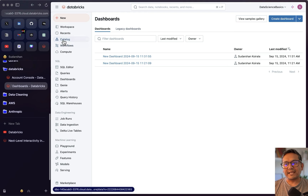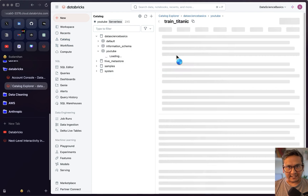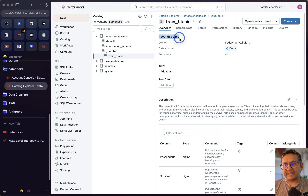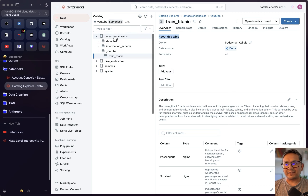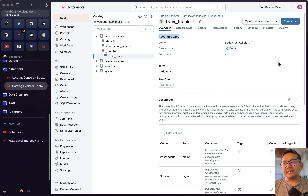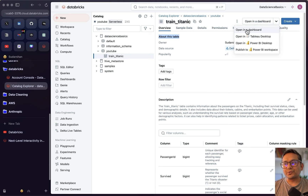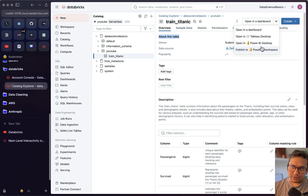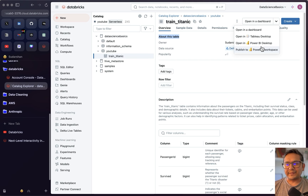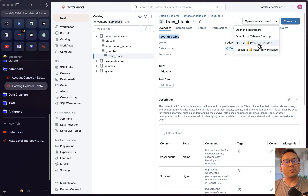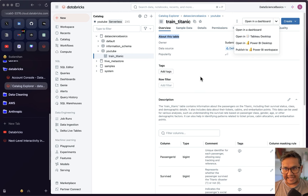The third way is from the Catalog. If I go to the Titanic dataset table — using the three-level hierarchy of catalog, schema, and table — you can open it in a dashboard directly. There's also a dropdown with 'Open in Dashboard,' 'Open in Tableau Desktop,' or 'Open in Power BI,' so you can connect the same dataset to those external platforms as well.